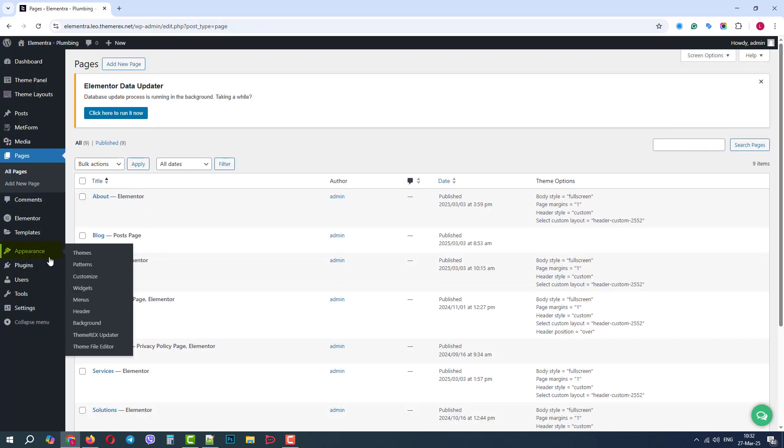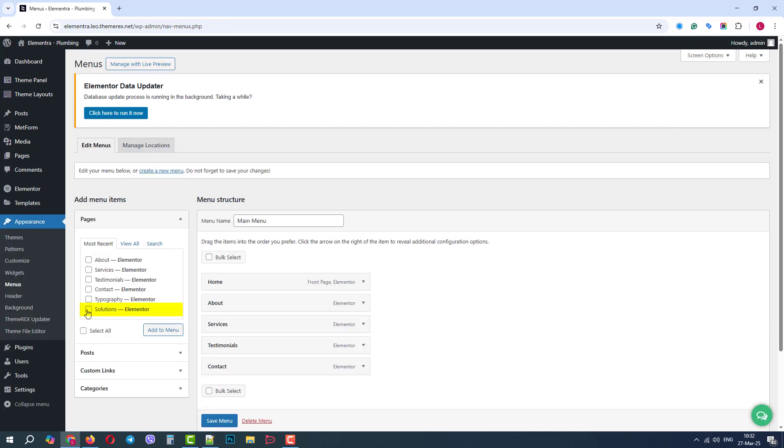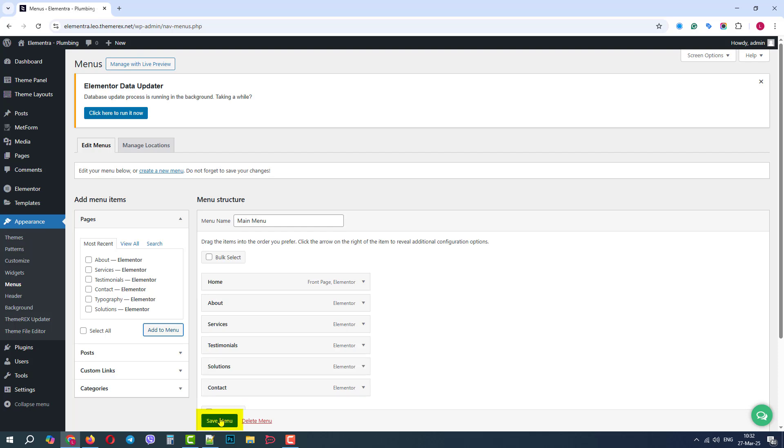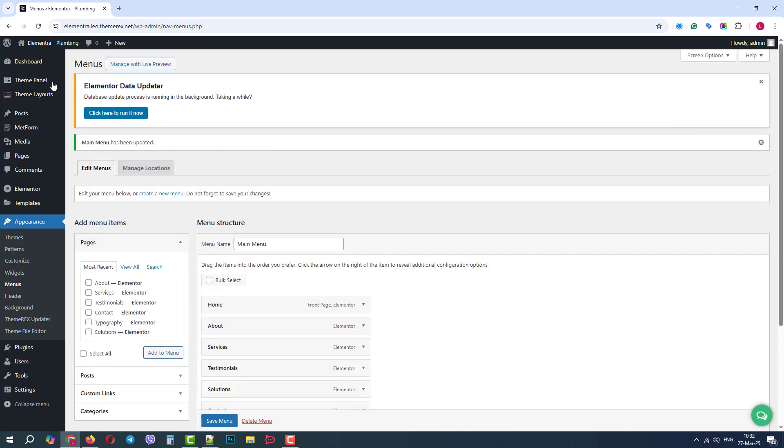Appearance, Menus. Check the proper page and click Add to Menu, and let's move it up a bit. Save the menu, and let's view what we've got.